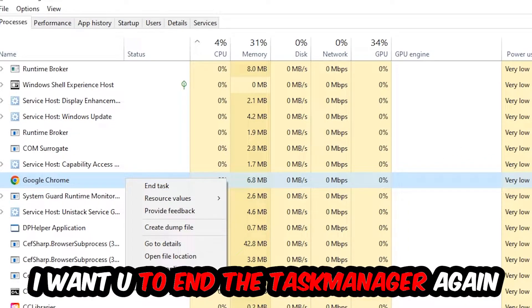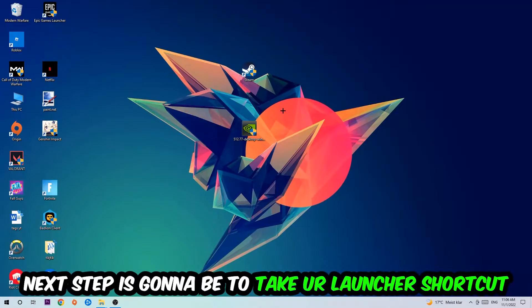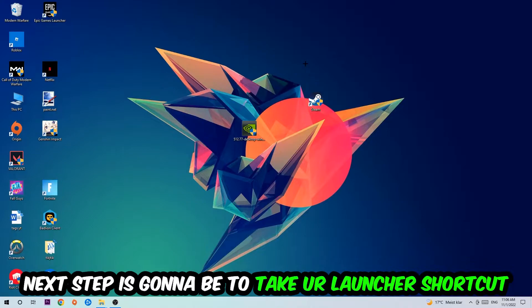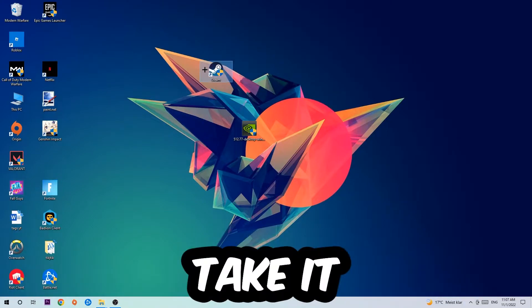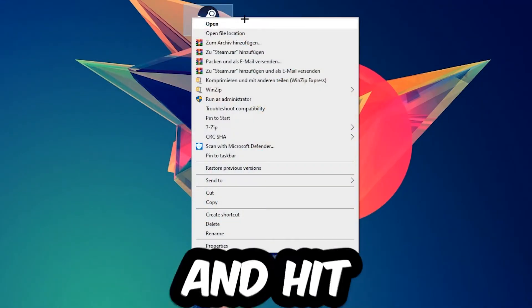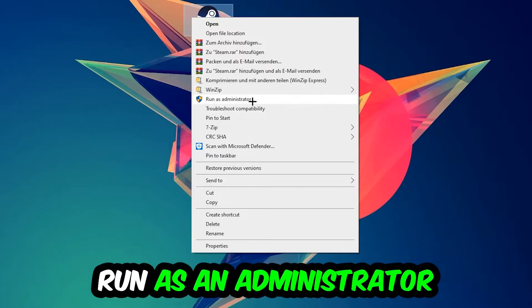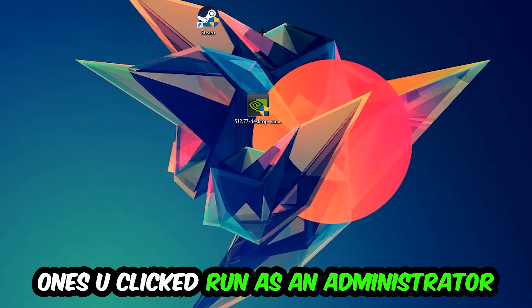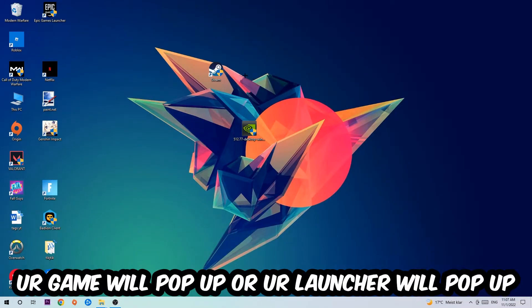Next step is to take your launcher shortcut or your in-game shortcut on your desktop, right-click it, and hit Run as Administrator. Once you click Run as Administrator, your game or launcher will pop up, and I want you to launch your game over the launcher.